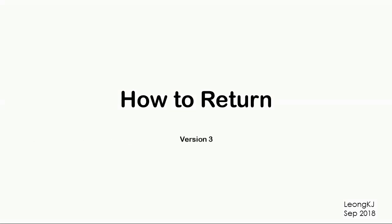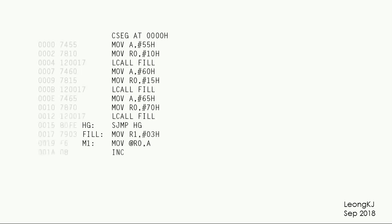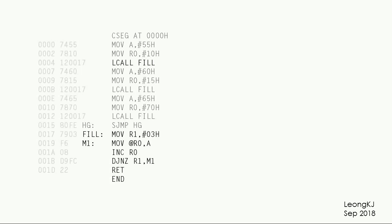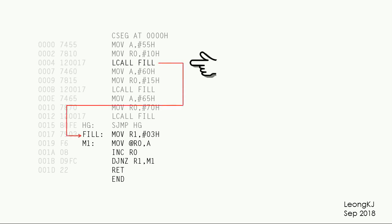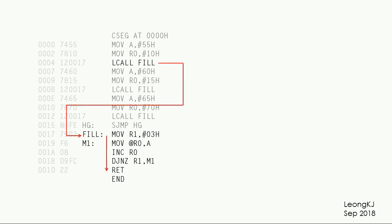How to return. Let's take a look at a typical assembly language program that uses the return instruction. This LCALL fill instruction causes the program to jump to the LCALL fill subroutine. The program continues running at the subroutine. Eventually it reaches the return instruction. The program returns to the instruction just after the LCALL fill instruction.